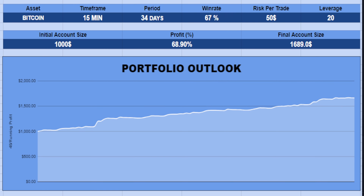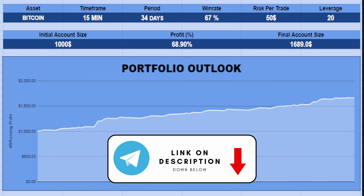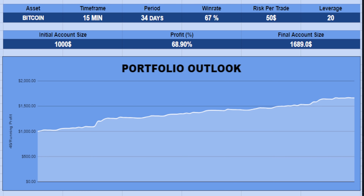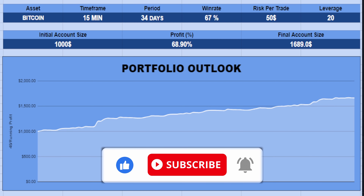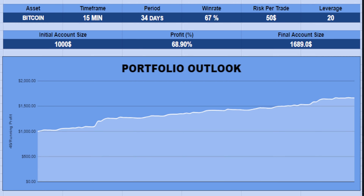That's the end of the strategy — I hope you learned more in this video. I put my Telegram link in the description below; you can join my Telegram community to stay updated. If you like this video, please hit the subscribe button so you don't miss more videos like this. Thank you for your time, and see you in my next video. Goodbye.